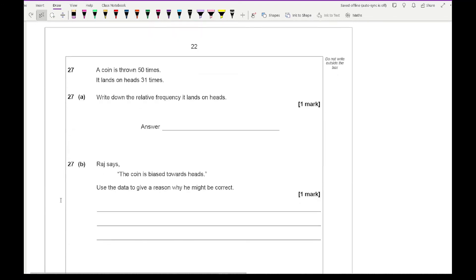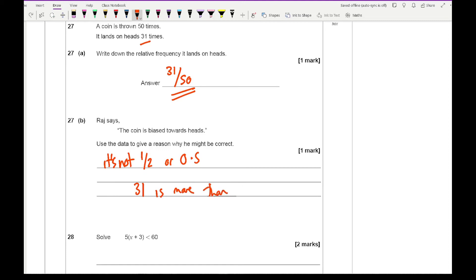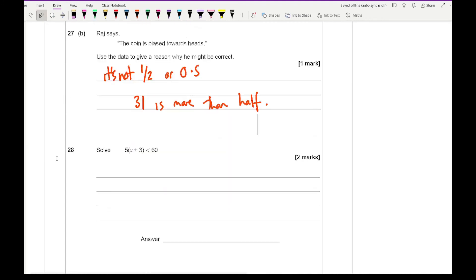Question 27: a coin is thrown 50 times and lands on heads 31 times. The relative frequency of landing on a head is 31/50, which doesn't simplify. Raj says the coin is biased towards heads — a reason he may be correct is that 31/50 is not equal to a half or 0.5, and 31 is more than half, whereas if it were a fair coin you would expect roughly 25 heads.